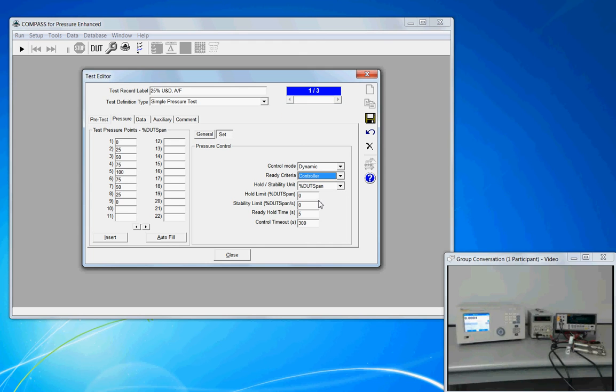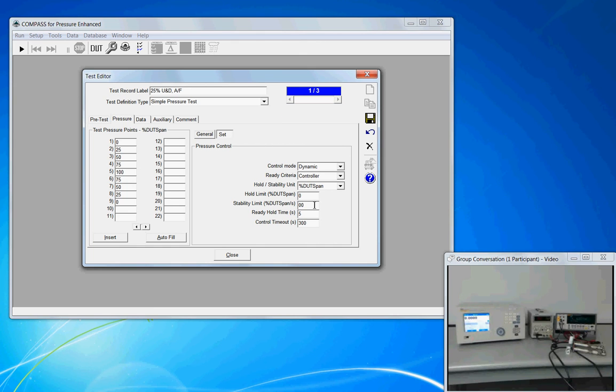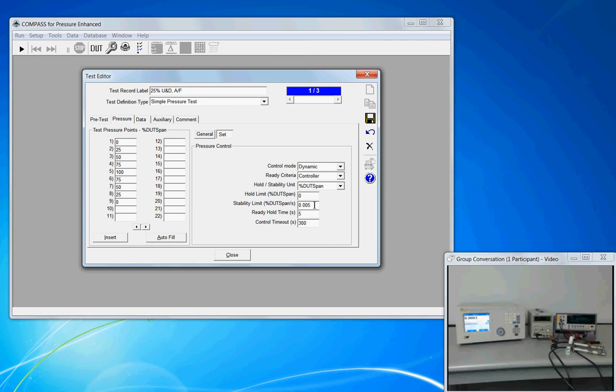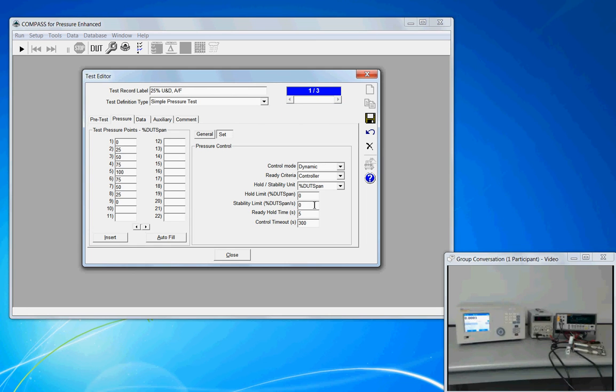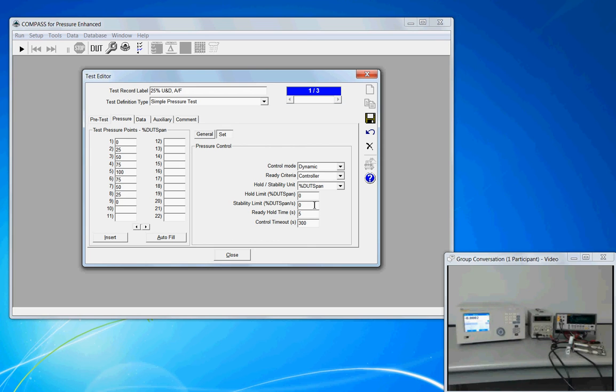Hold Limit Stability Limit Settings. I can force a particular setting to the PPC by putting a value in here, 0.005% of span. Or, by keeping these at zero, zero is interpreted by the program as ignore it. Turn it off. We're not turning off control or stability. We're just telling Compass, just leave the controller's default settings as they are. Don't make any changes here.